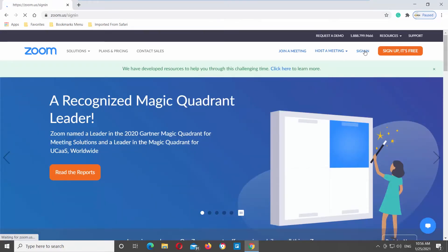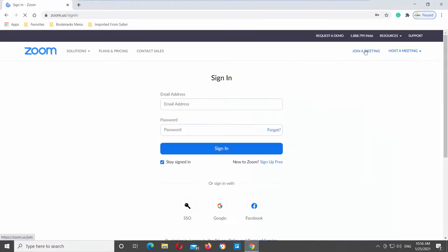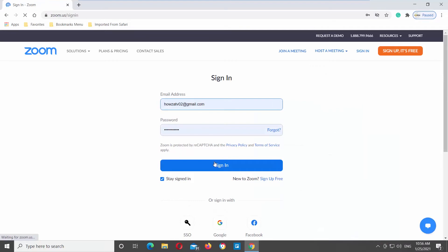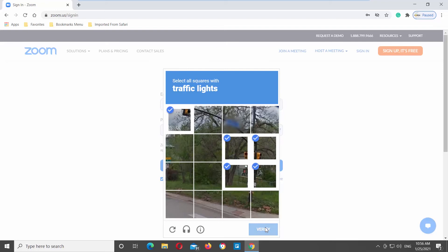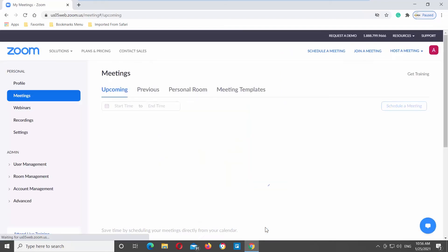Click on Sign In at the top right corner of the window. Log into your Zoom account. Complete verification test if necessary.